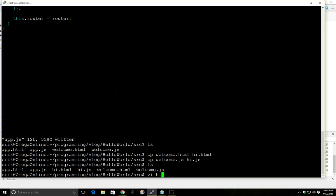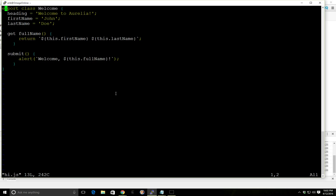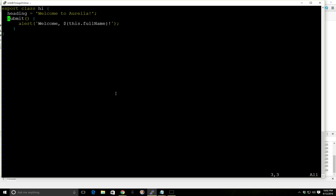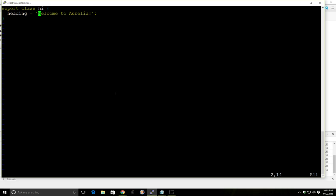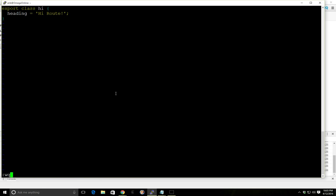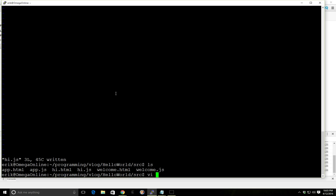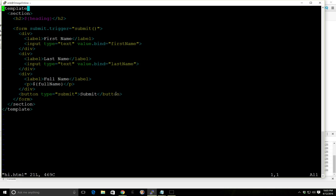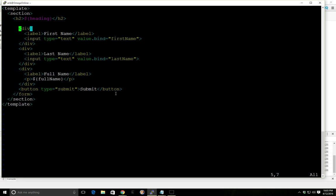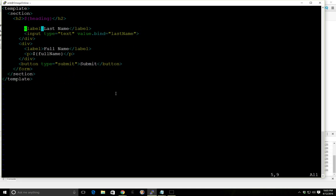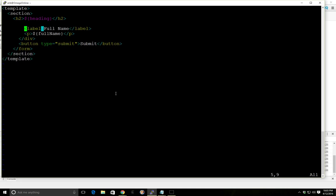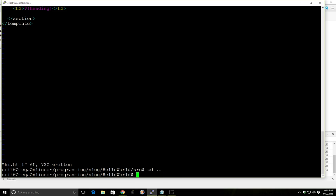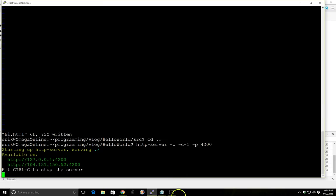So now we'll go hi.js and we'll call this hi. And we don't care about submitting anything. We're just going to have a heading that says hi route. And then we'll go into HTML. And we'll just delete this triggers and everything. Form we don't care about. We'll just make sure the heading shows up. So now we have the second route. We'll load the server again. And we'll refresh.